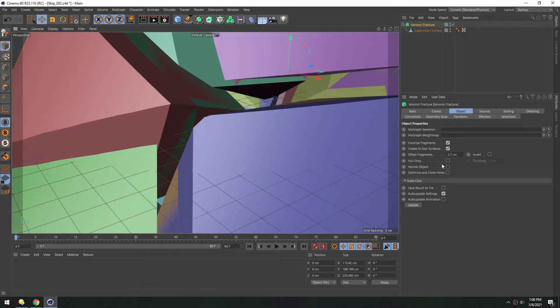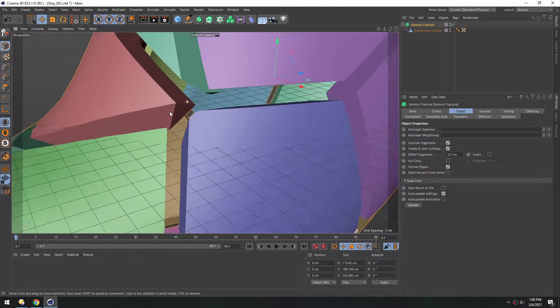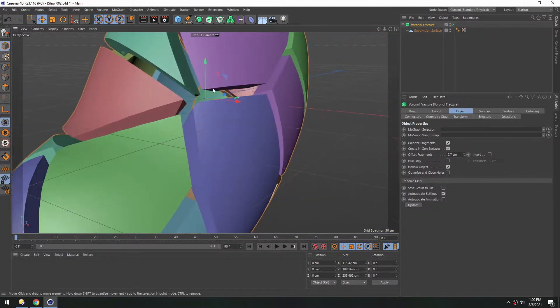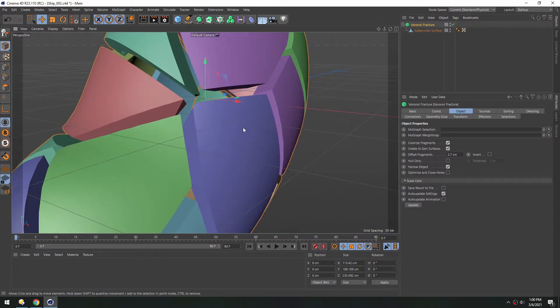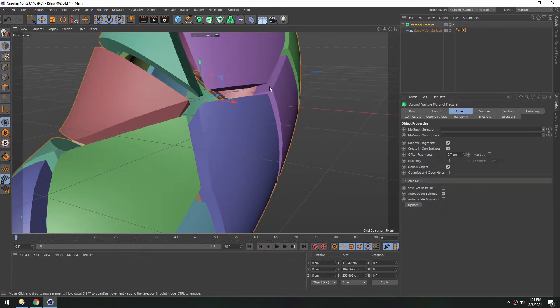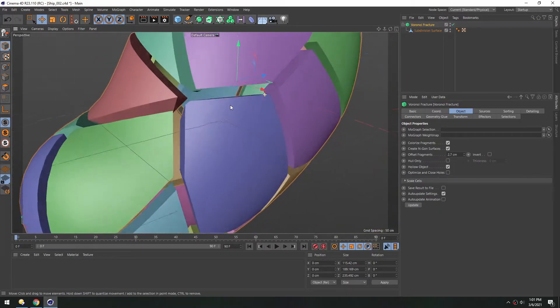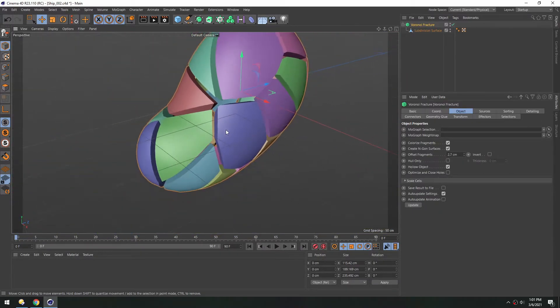And right now you can see there's a lot of overlap and you see all that flicker inside. So if we turn on hollow object, now it understands that that inside geometry isn't more volume, but it's actually the edge of that area. So now we have a proper hollow object. So we can turn this offset fragment back to zero.